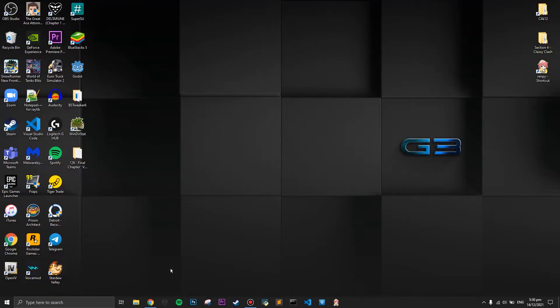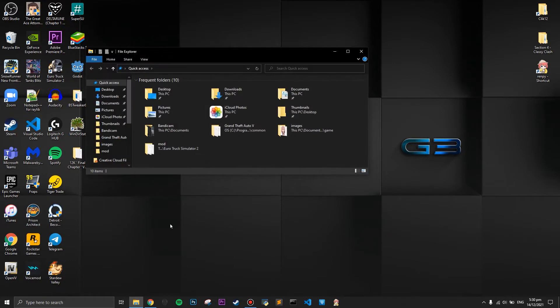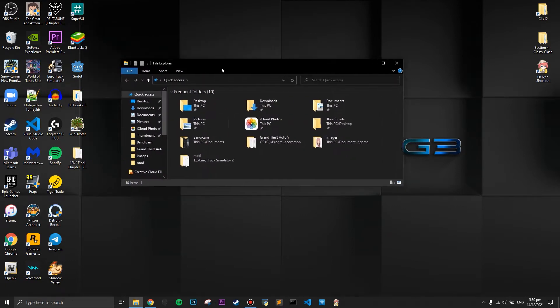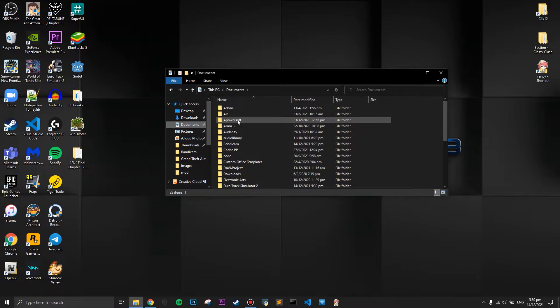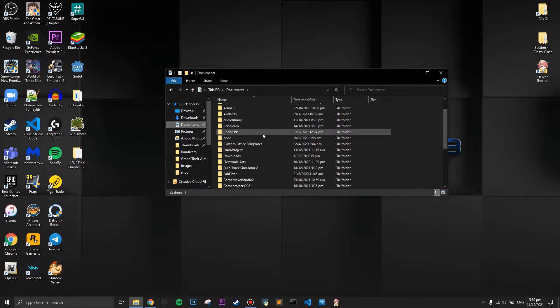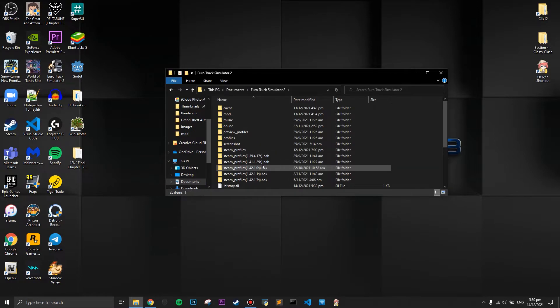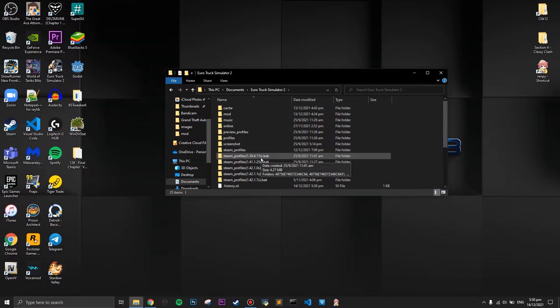The very first thing you're going to do is open your file explorer. Once you have opened your file explorer, you're going to press the documents tab. Once you're at the documents tab, you're going to press your truck simulator.